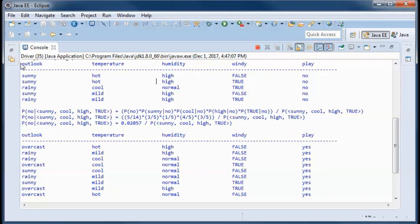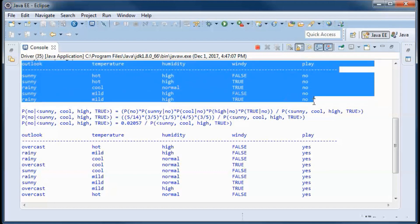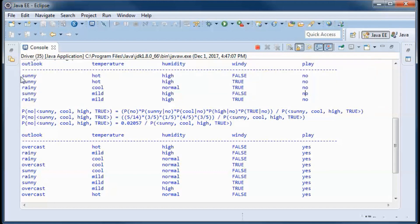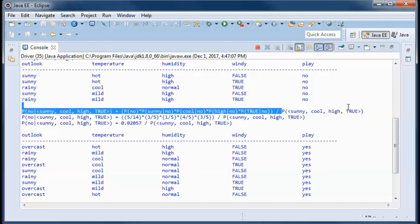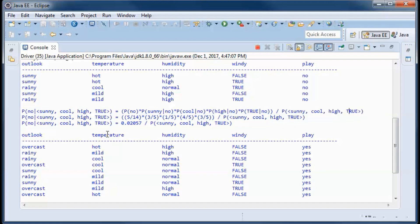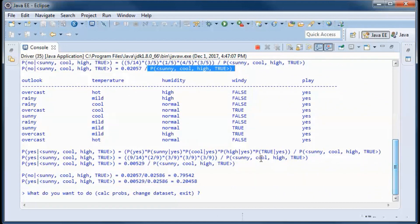In the subset where play=no, we look at sunny records — there are 3, so this probability is 3 over 5. Similarly, the probability of temperature=cool given play=no is 1 over 5, and so on. We then divide by the probability of those weather conditions overall.